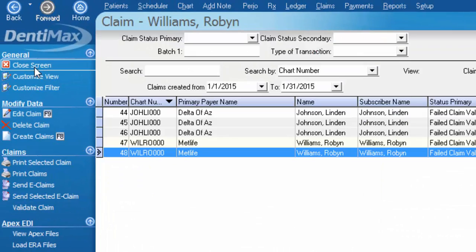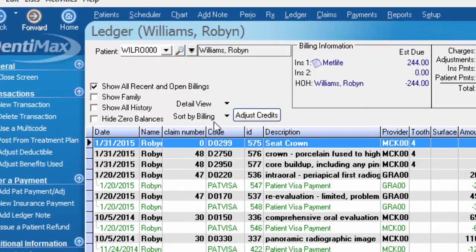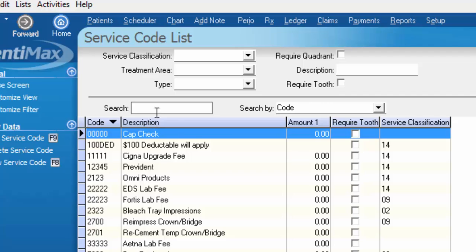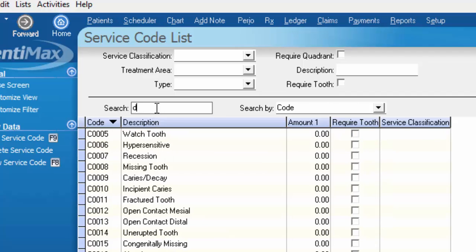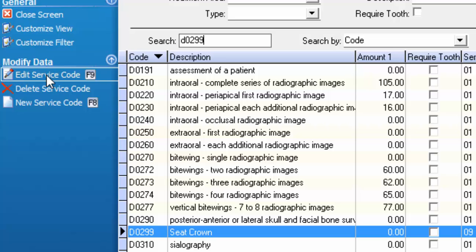You can see that the seat did not show up on this claim form, which is what we were after. If the seating of a crown is a code that you never want to bill out to an insurance company and have show up on your claim form, we can manage that once and for all — just like products. For example, you wouldn't necessarily bill the insurance company for an Oral-B or Sonicare toothbrush that you sold. So to manage that, I'm going to our list and our service code list. I'm going to pull up our crown seat code, D0299, and edit that service code.